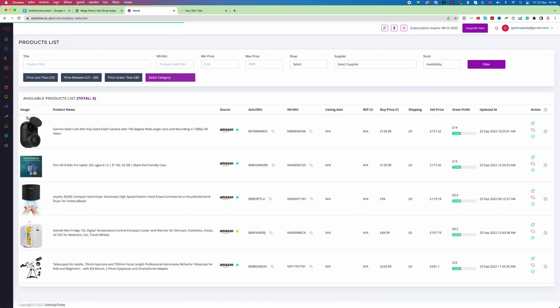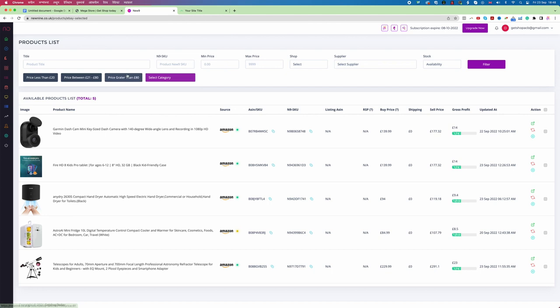If you click on eBay drop shipping, you can see many different products. There are three different price categories: one is price less than 20 pounds, the second is 21 pounds to 80 pounds, and another tab is more than 80 pounds. Also noticeable is that each tab shows only five different products.